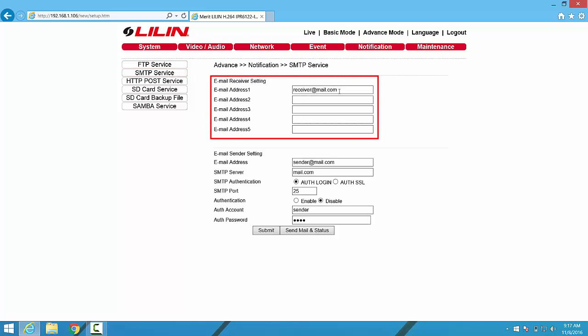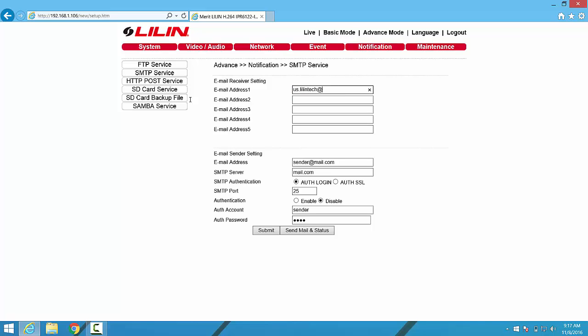We're presented with an interface where we can enter email addresses that will be recipients of the notifications from the camera. For this example, we'll use a test email account from Gmail that we've set up for the purposes of making this video.